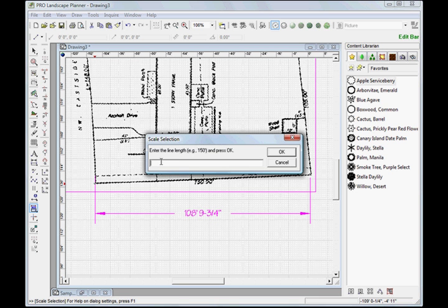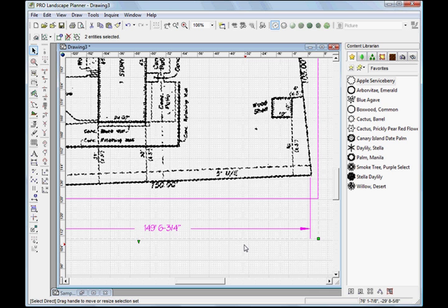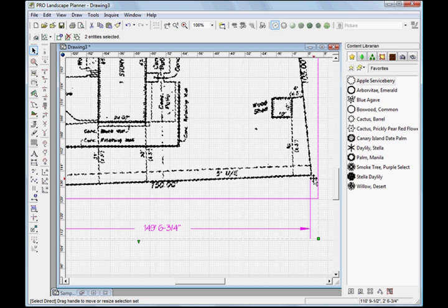And then I need to enter the value. That was at 150 feet, so I'm going to press 150, and we'll click OK. And now it has scaled that up, and now it's telling me that that's 149 feet, 6 and 3/4 inches. So I see my end point was a little bit off.